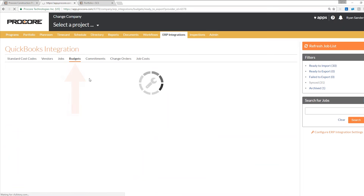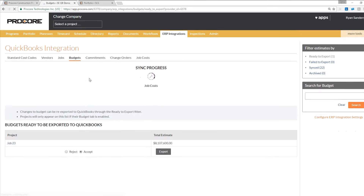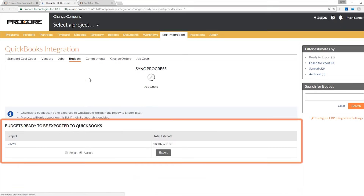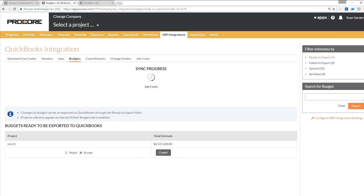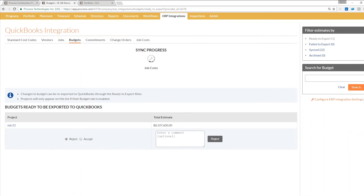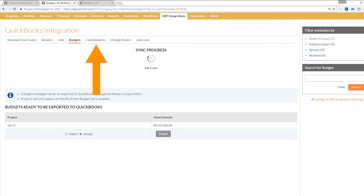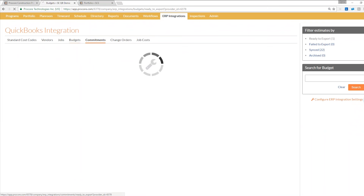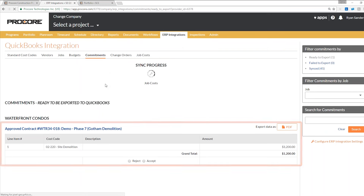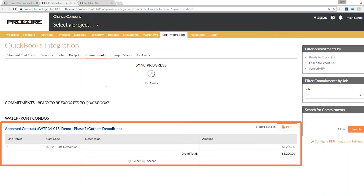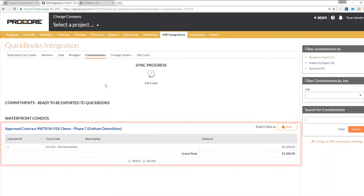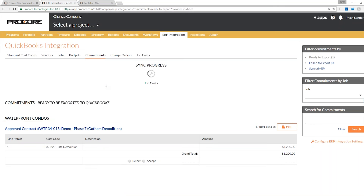Jumping into our budgets tab, the project I've already synced is now gone, and now there's one that's ready to be exported. The same process starts over again in terms of clicking accept or reject and then pushing that over to QuickBooks. Jumping into my commitments, this is where you're going to see any approved subcontracts or purchase orders in Procore. I pushed over one purchase order, and now there's only one remaining for me to address. I'll go ahead and reject this for now and send that back to the PM system.